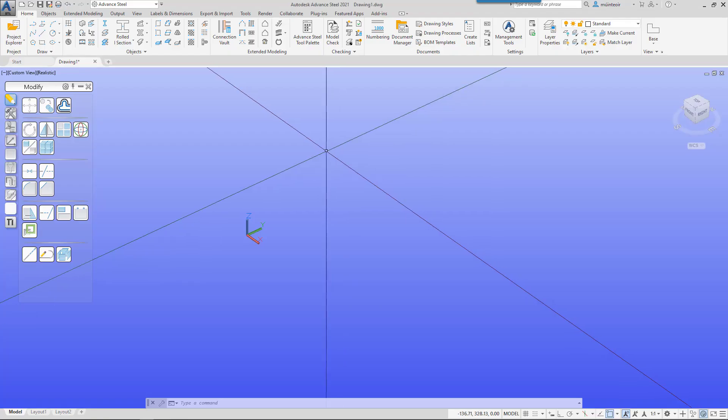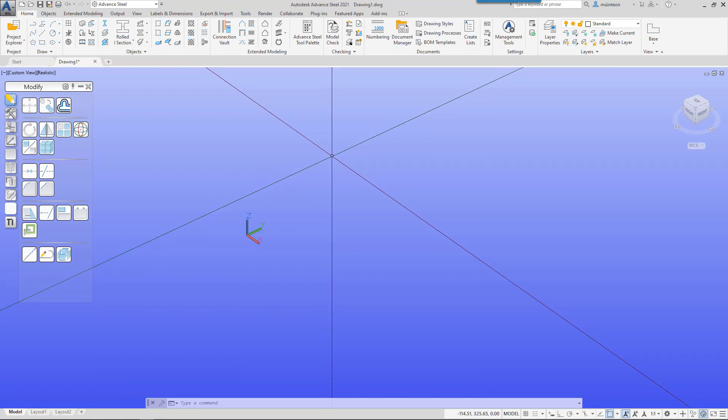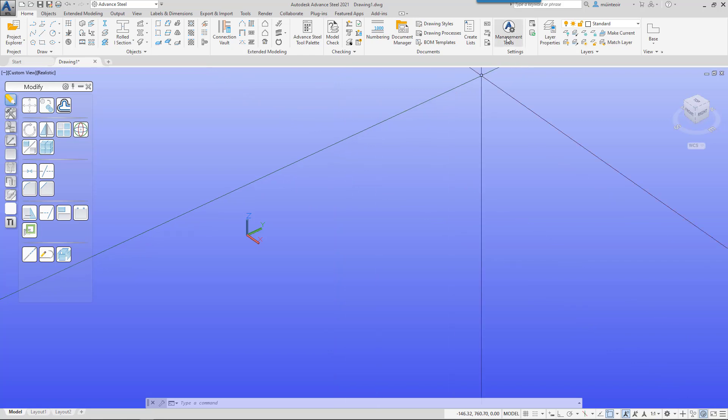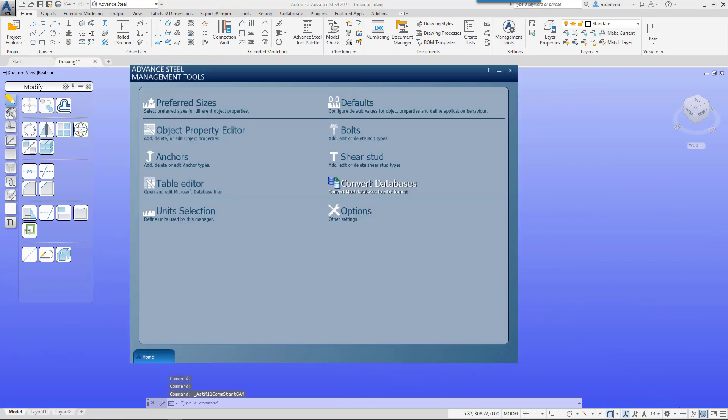Welcome to this Advanced Steel 2021 video. Today I'm going to look at management tool profiles, what they are, and what they do. In Advanced Steel 2021, I'm going to launch management tools.